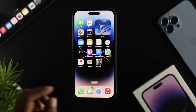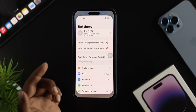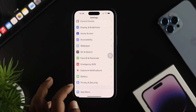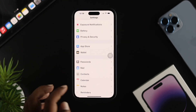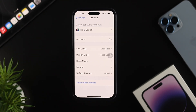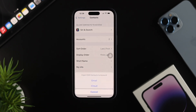Just head over to Settings and scroll down to find Contacts. Go ahead and tap on Contacts, and you'll see an option called 'Import SIM Contacts.' Tap on that and it will prompt you to choose which account to import your SIM contacts into.